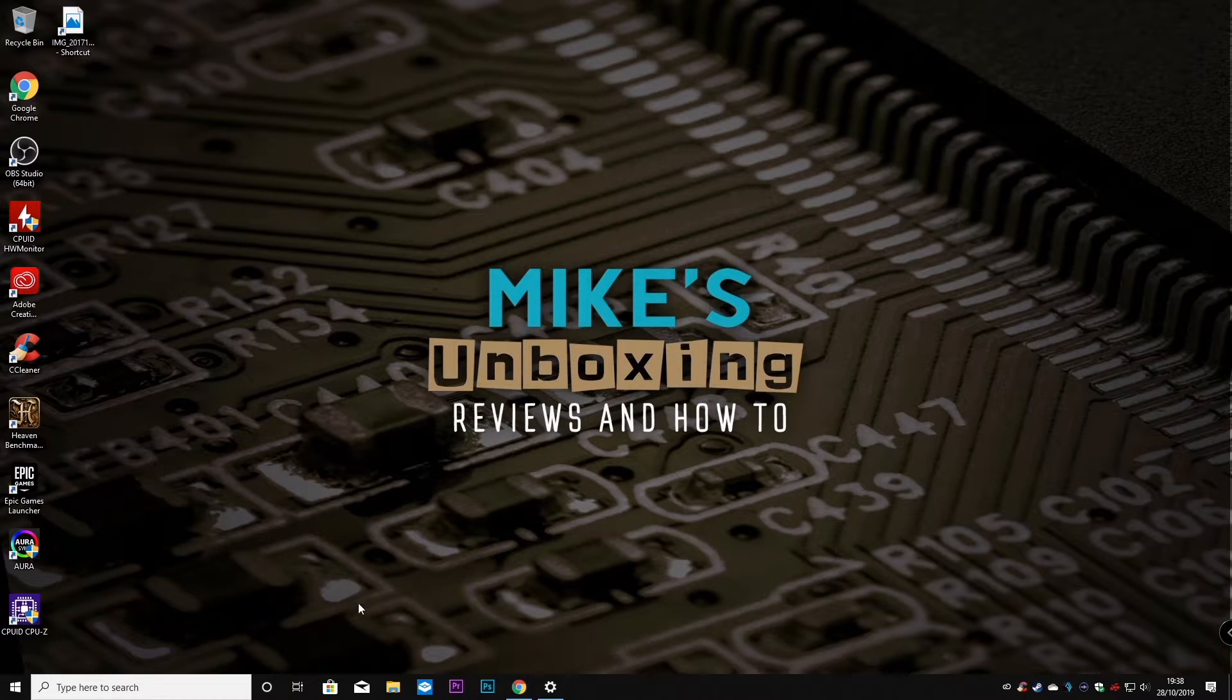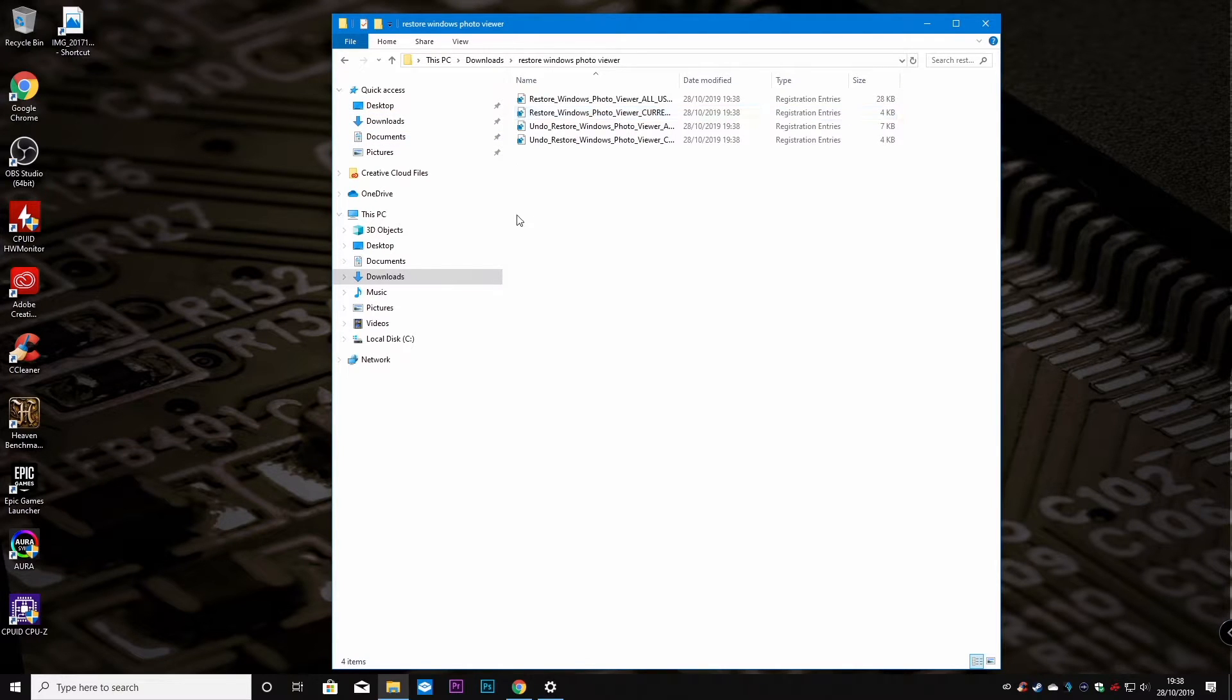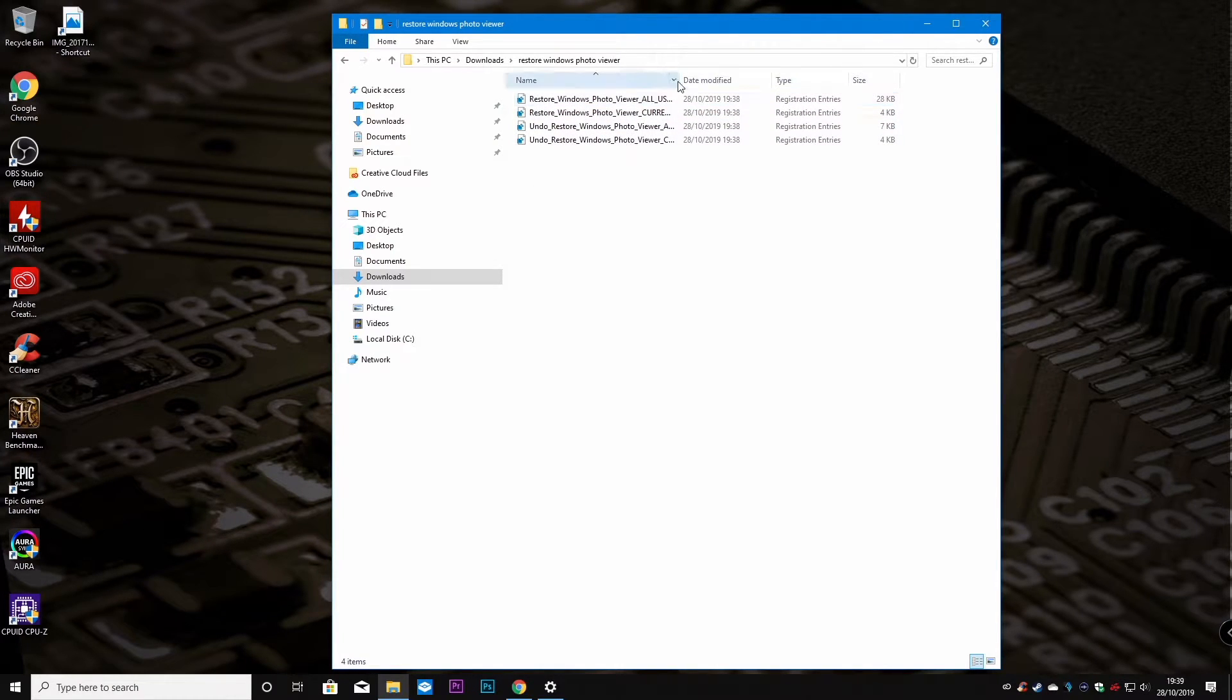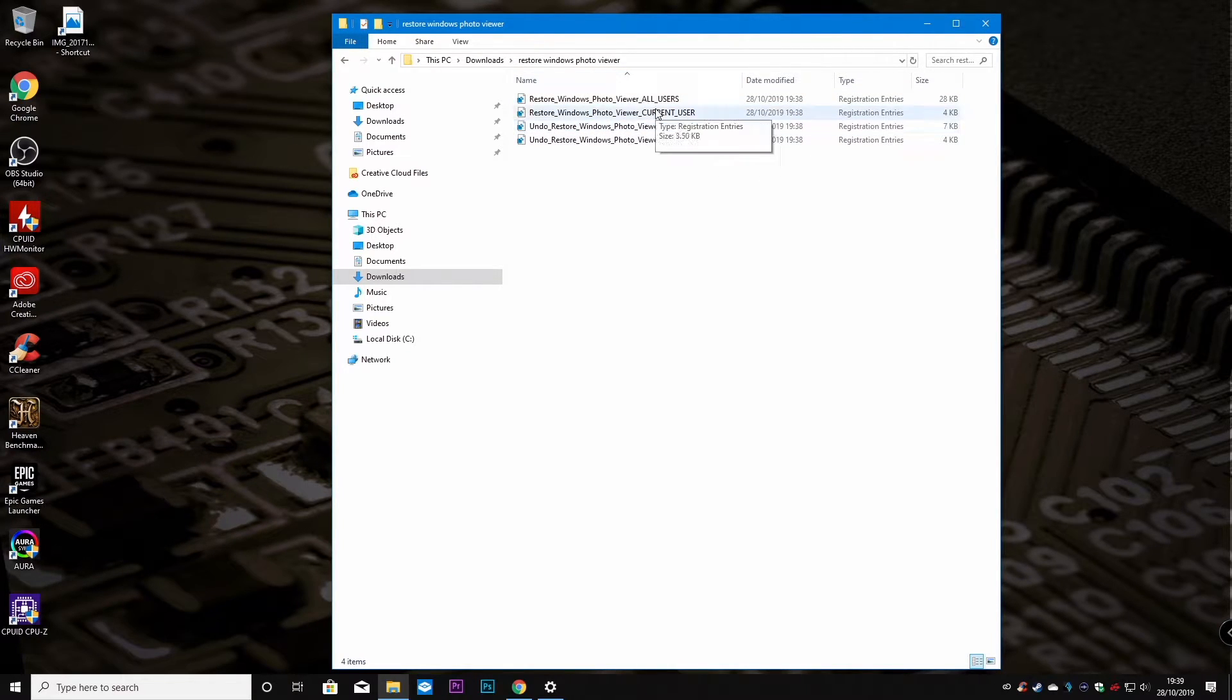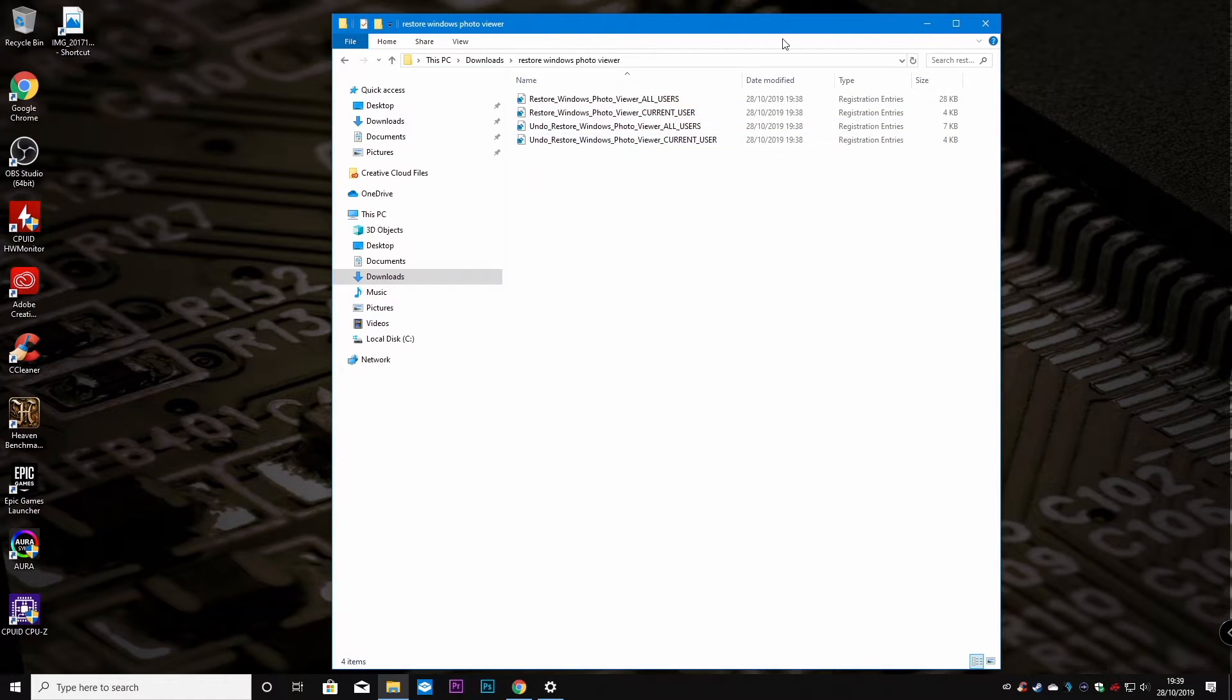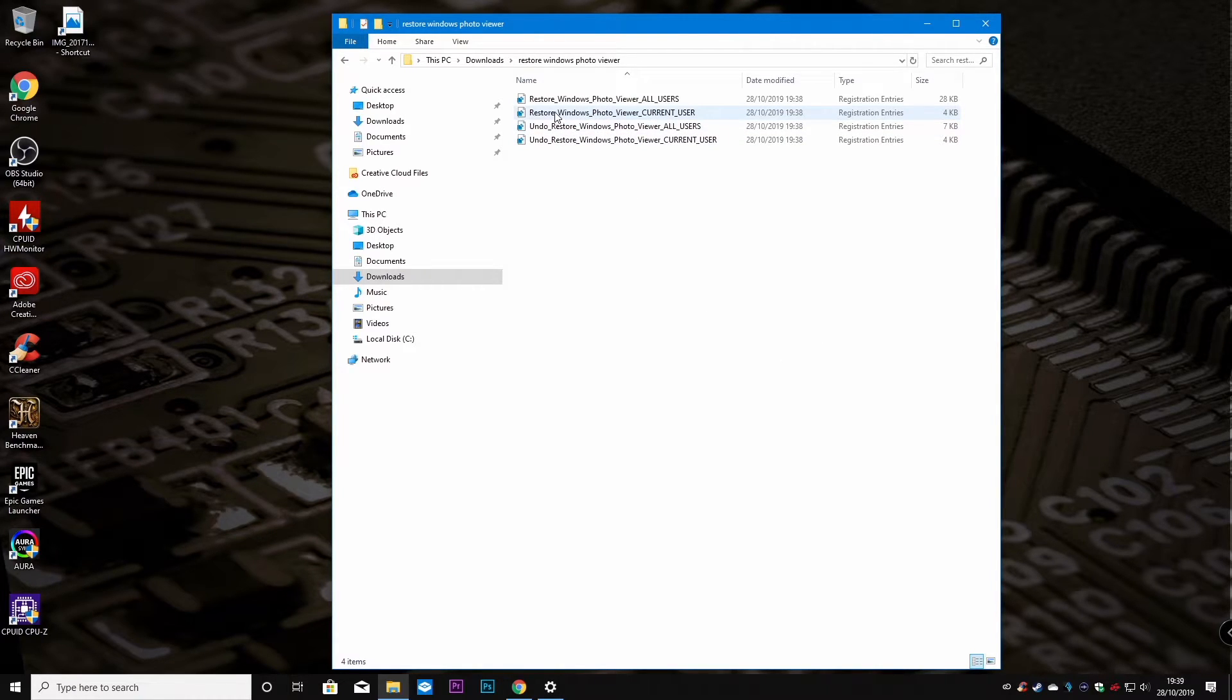If we now go into our downloads folder, there we've got our four registry entries. We've got the restore and undo for all users and current users. If I move that along a little bit more, you'll see the full description. So we've got all users and current users. Depending on which one you want to do, it's entirely up to you. But again, I would keep these registry entries handy. They're very small files, so they're not going to take up much room on your computer. So it's worth keeping them.